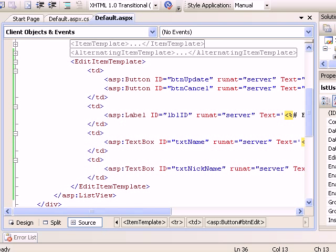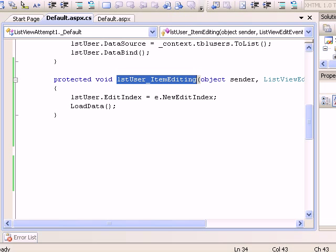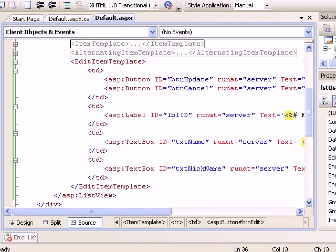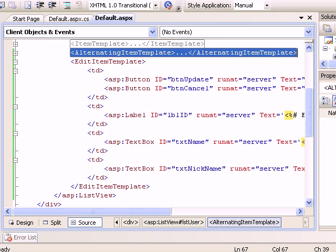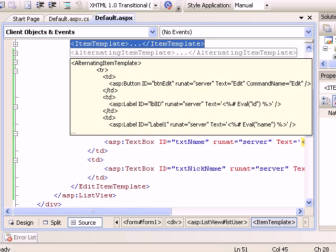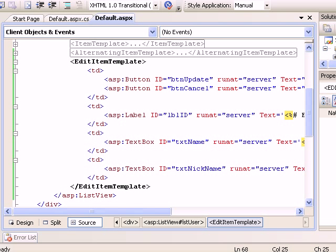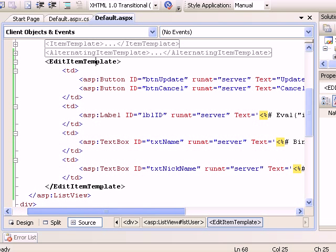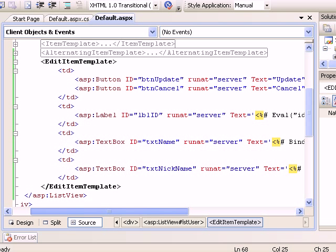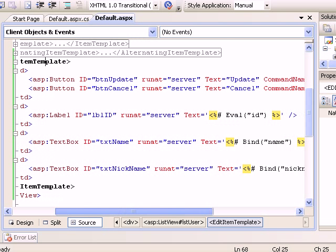I have implemented the LstUser ItemEditing event which goes for both item template and alternating template. These two have a functionality to take me to the edit item template. In edit item template, I have two buttons.